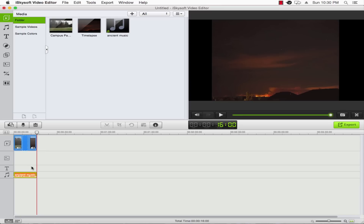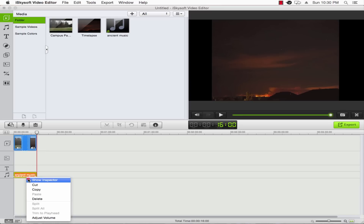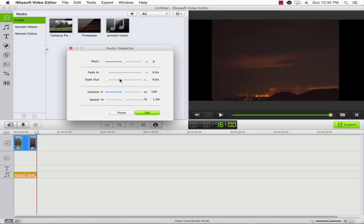And once that's done, we can edit it further if needed. To do this, we simply right-click and go to Show Inspector. This will bring up the audio inspector where we can adjust the pitch, fade it in and out, volume, and the speed.